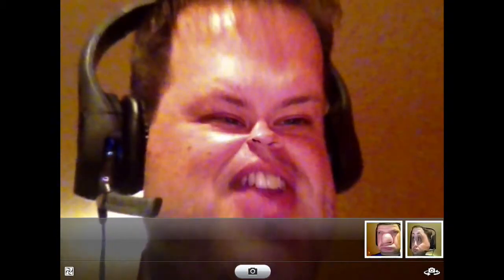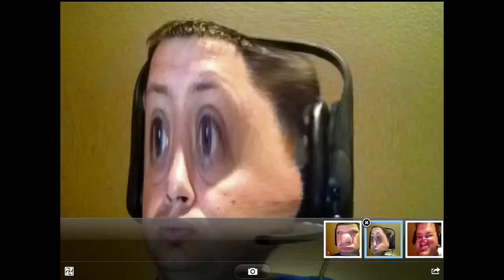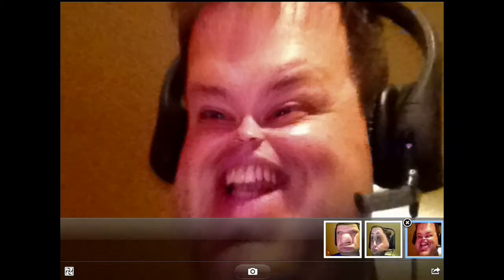I'm going to take a picture of that. So when you take a picture, you'll see one down there. I can look at different ones I've taken of me, and those look pretty funny.